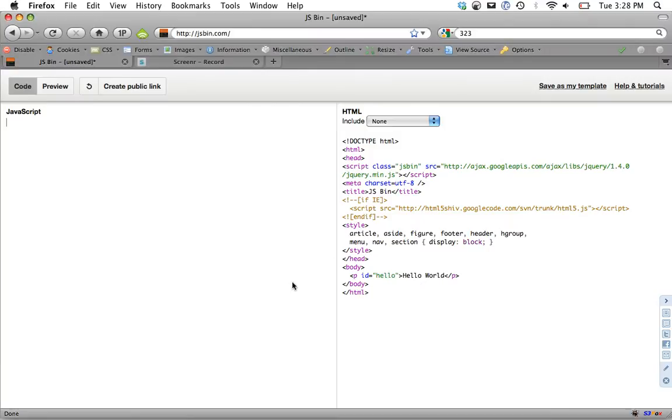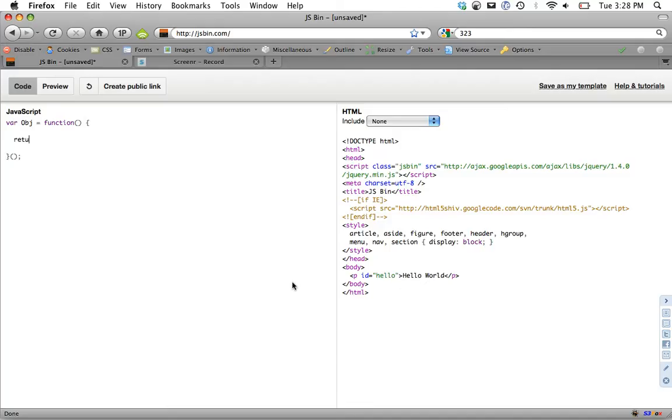This first example will create a singleton and we'll call it obj and that's going to be equal to a function. But not just a function, we want it equal to what is returned from that function. So I'll go ahead and execute it. We're going to create a return object and only the methods and properties within this return object will be available to us from the obj variable.